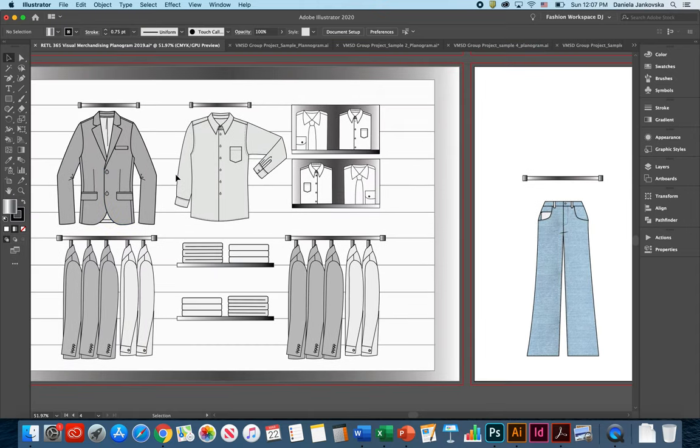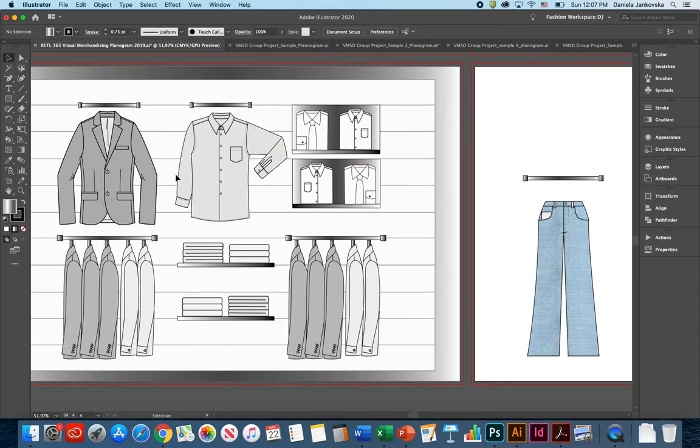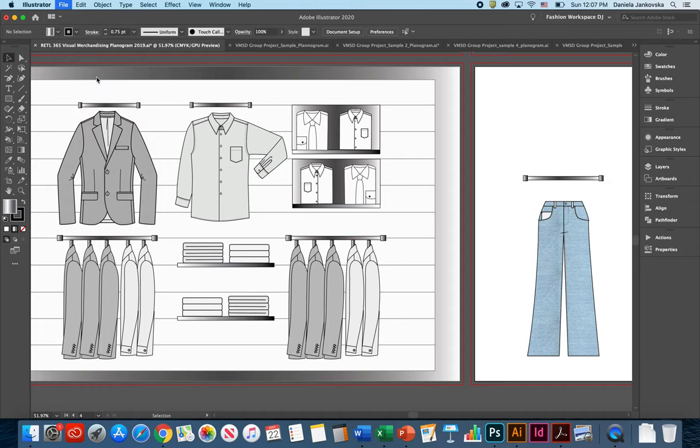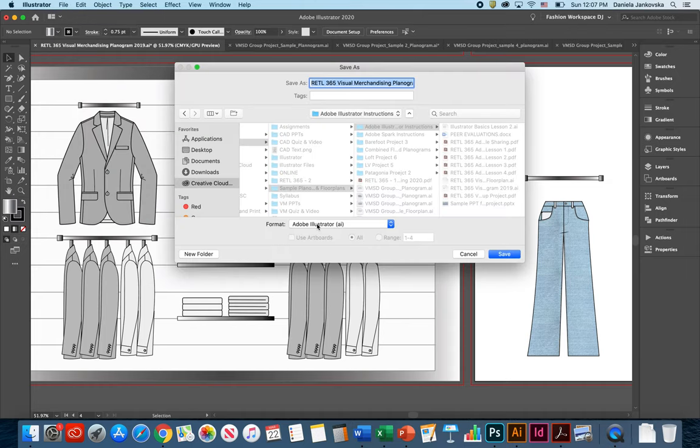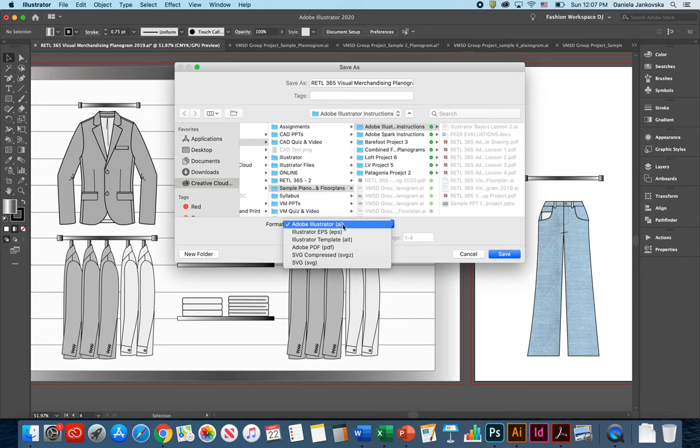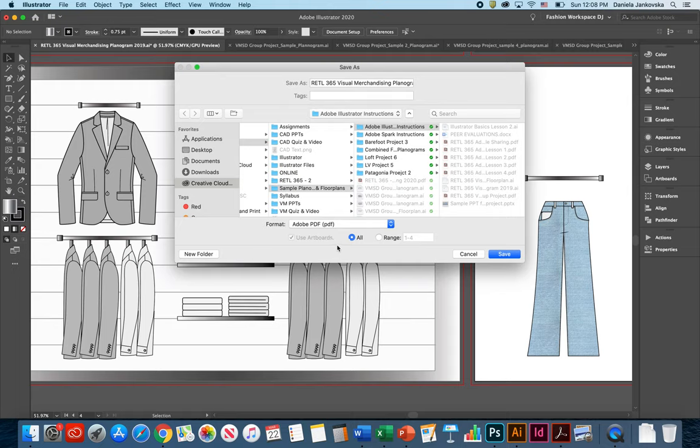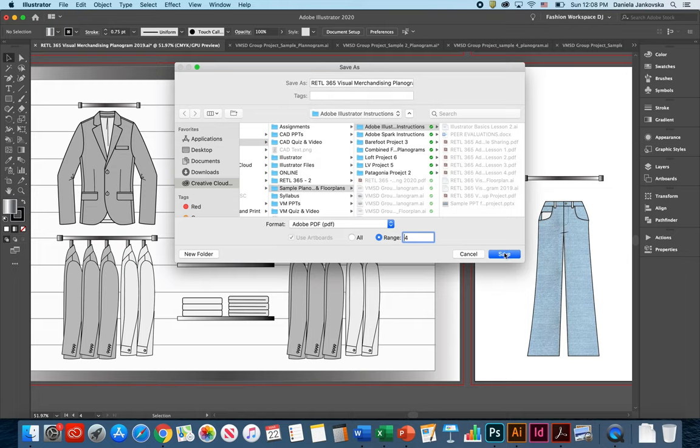As soon as you're done creating your planogram, you can go ahead and File, Save As. Please be sure to save an Illustrator copy. And as soon as you have saved an Illustrator copy, you can save a second copy of Adobe PDF. At this point, you can go ahead and select the range. Instead of selecting all of the artboards, you can just go ahead and select the artboard that you have actually worked on, which is Artboard number 4. Click Save.